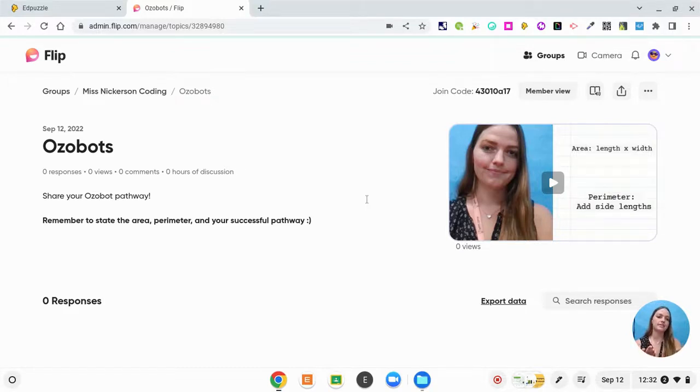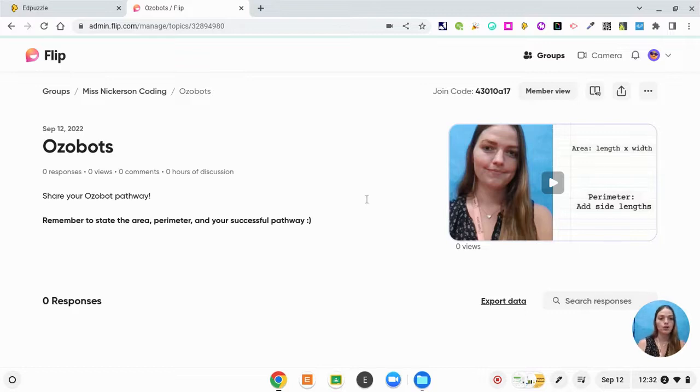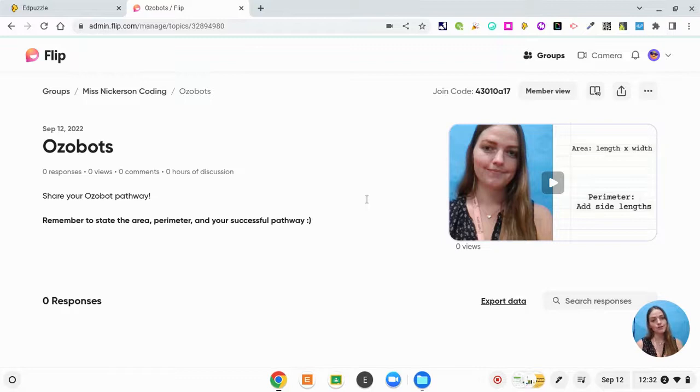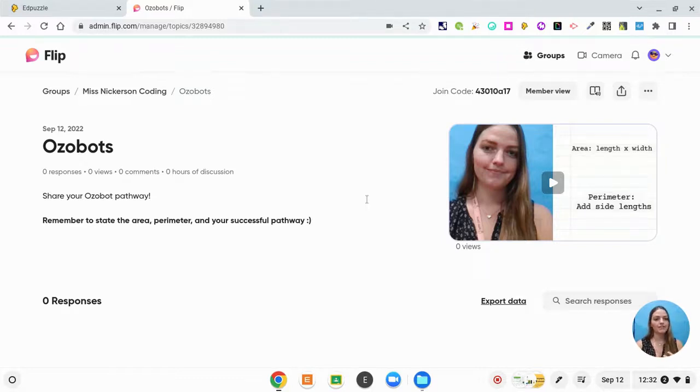This class that I'm working with happens to be a very small group. So I didn't include that they had to do that. I just really wanted them to focus on their learning and talking about their learning. But I have done that in the past where I say, comment on two other people's Flipgrid videos. And it's really powerful to get your kids communicating and talking and collaborating.